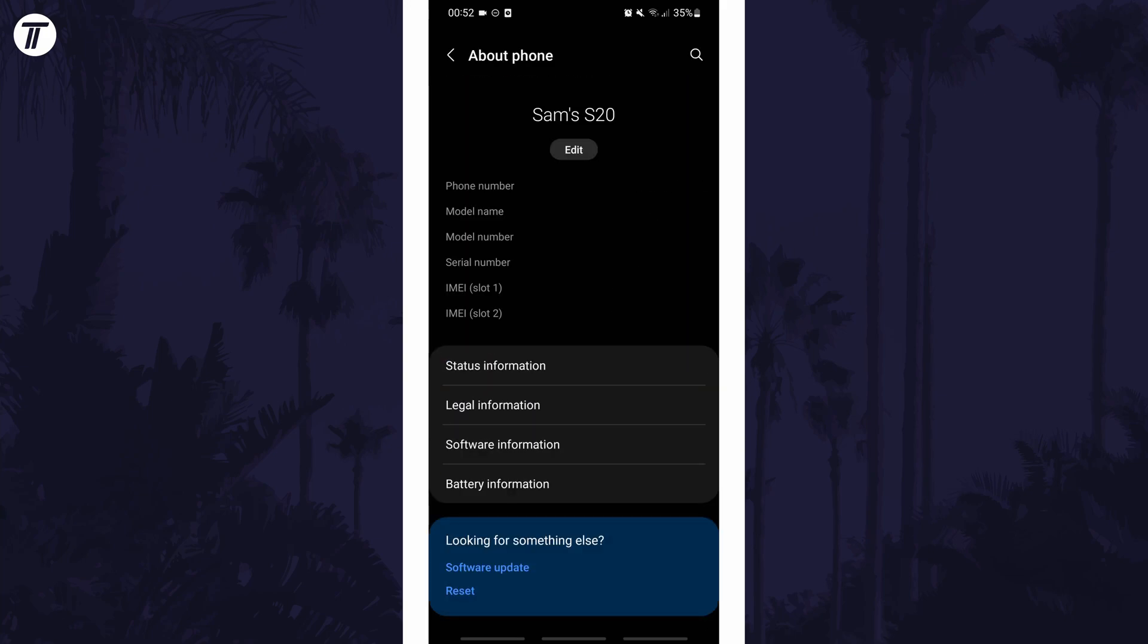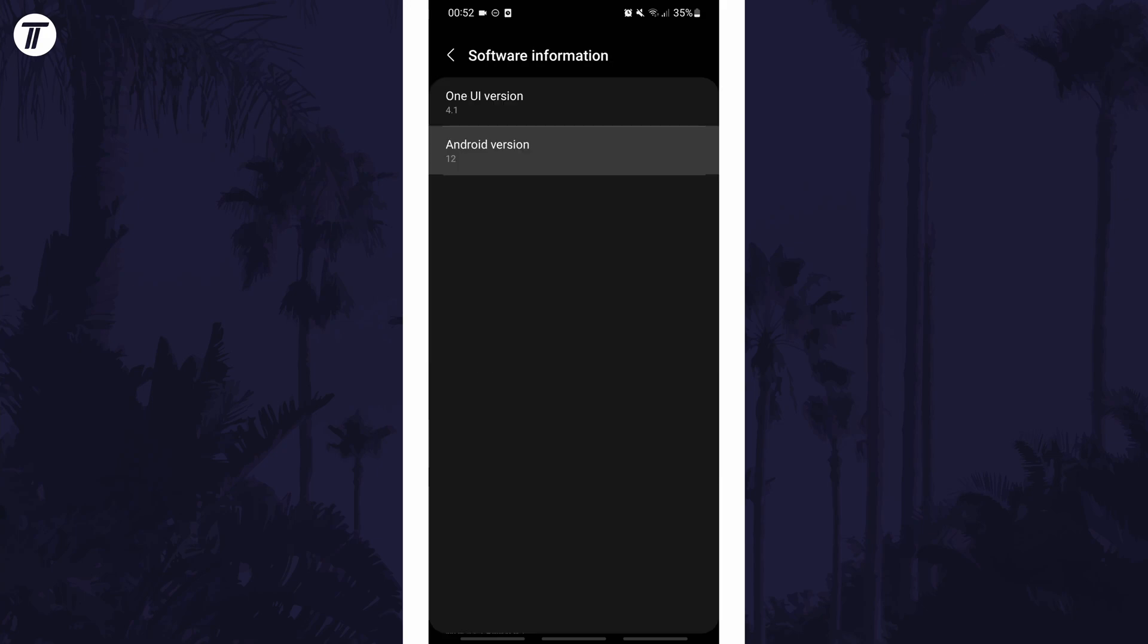Within here, tap on an option called software information. On this page, you should see the Android version somewhere near the top of the page.